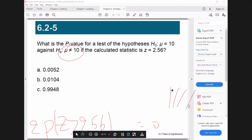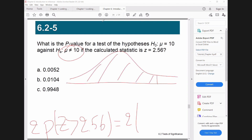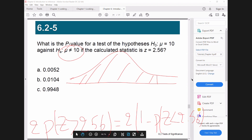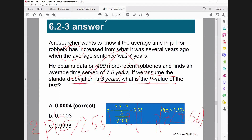The formula says it's equal to two times the probability of Z more than 2.56. The normal distribution table gives us the area on the left-hand side, so I write it as: two times the probability of Z less than 2.56 — because that area can be looked up directly in the table without any problem.